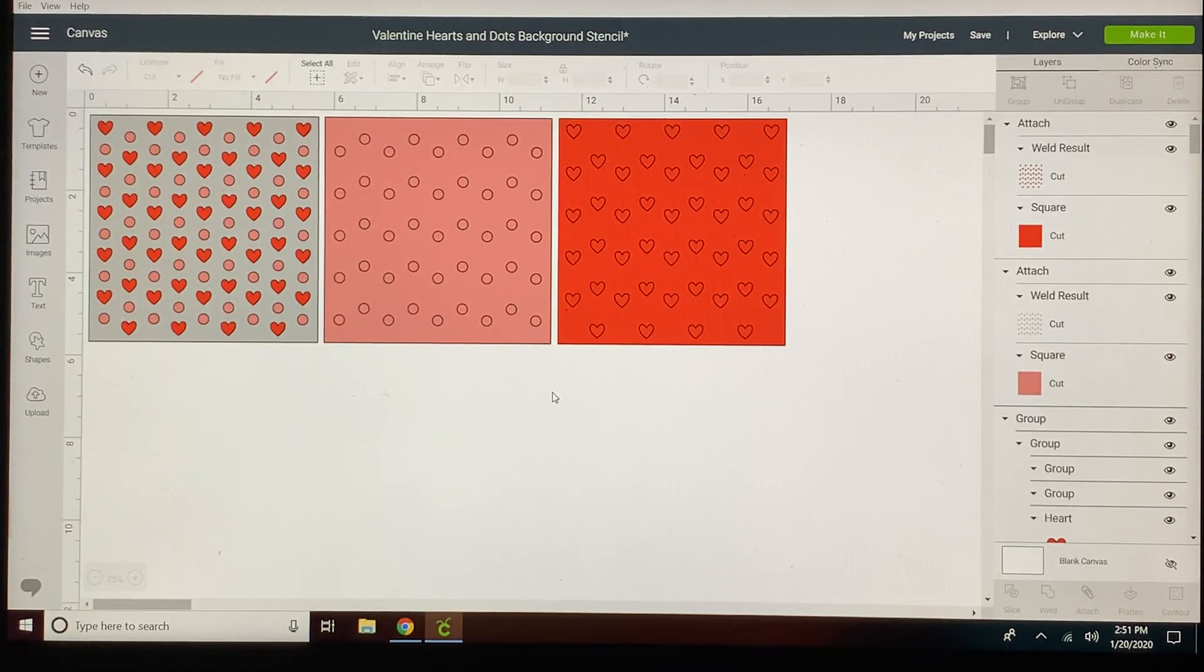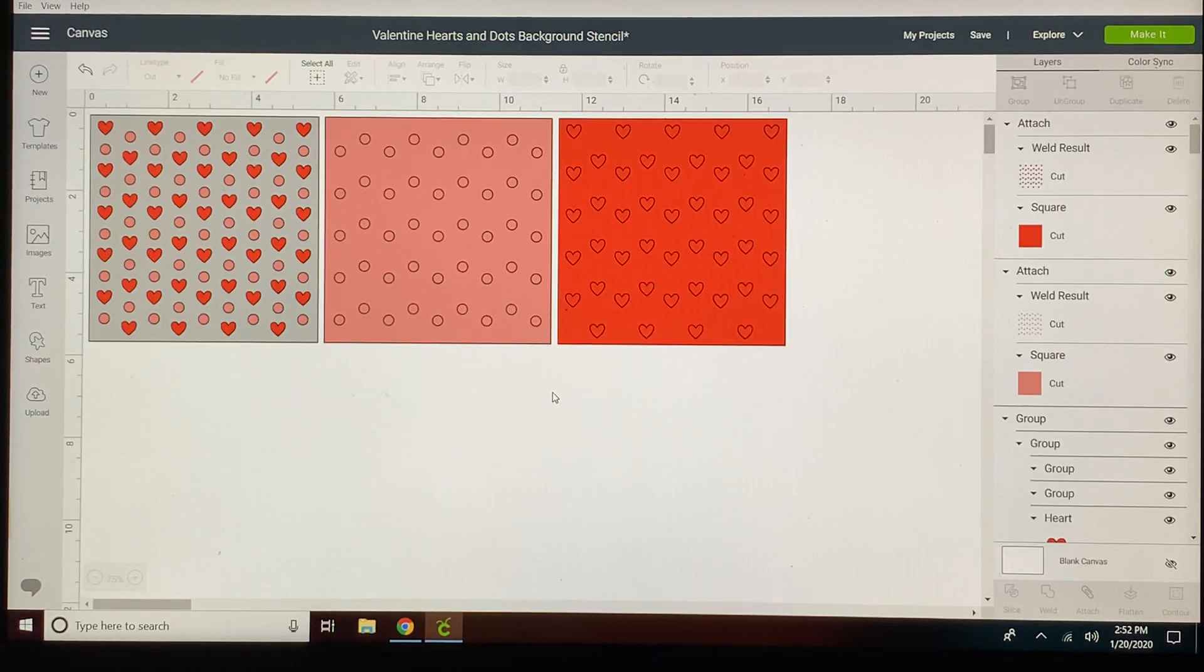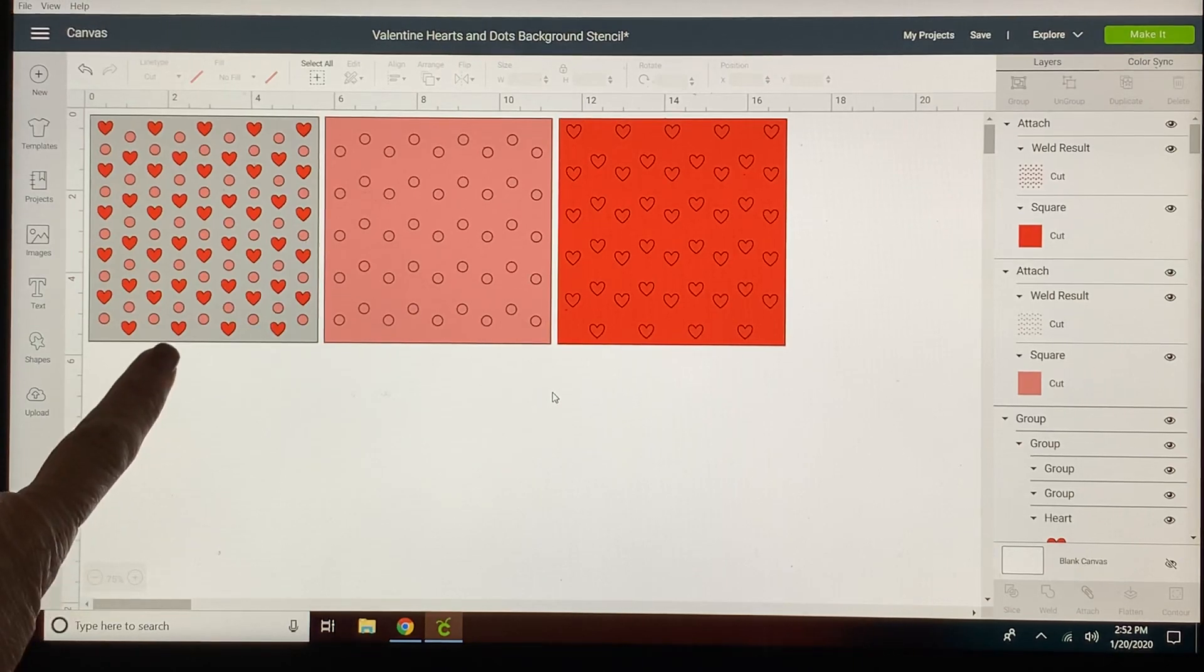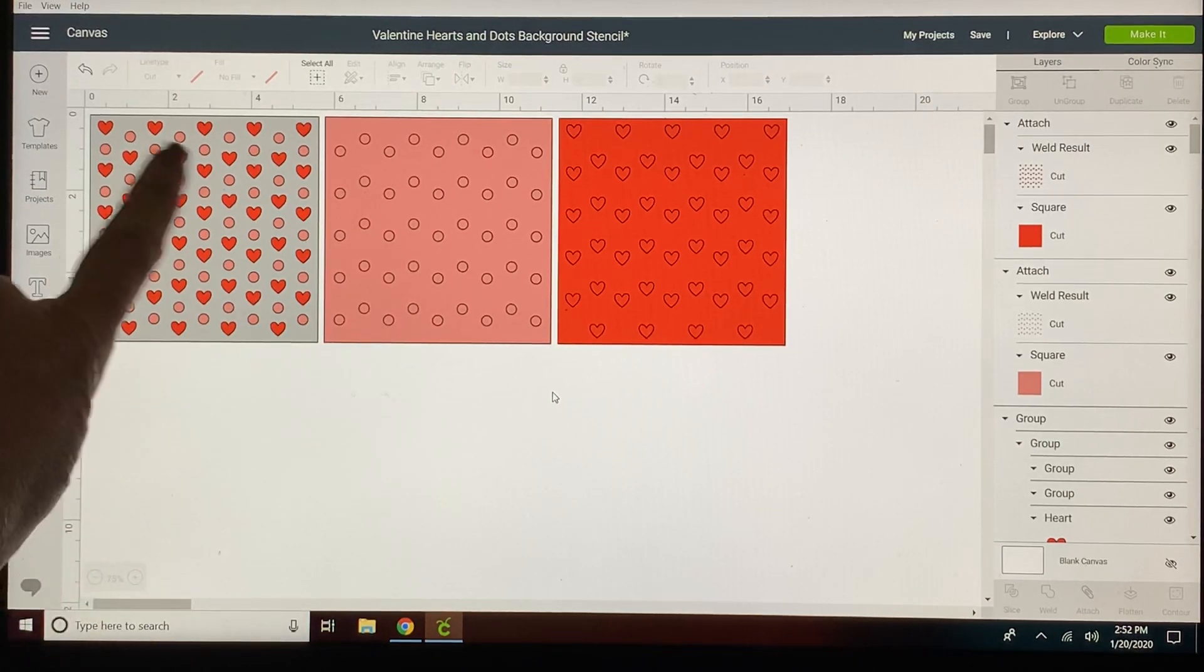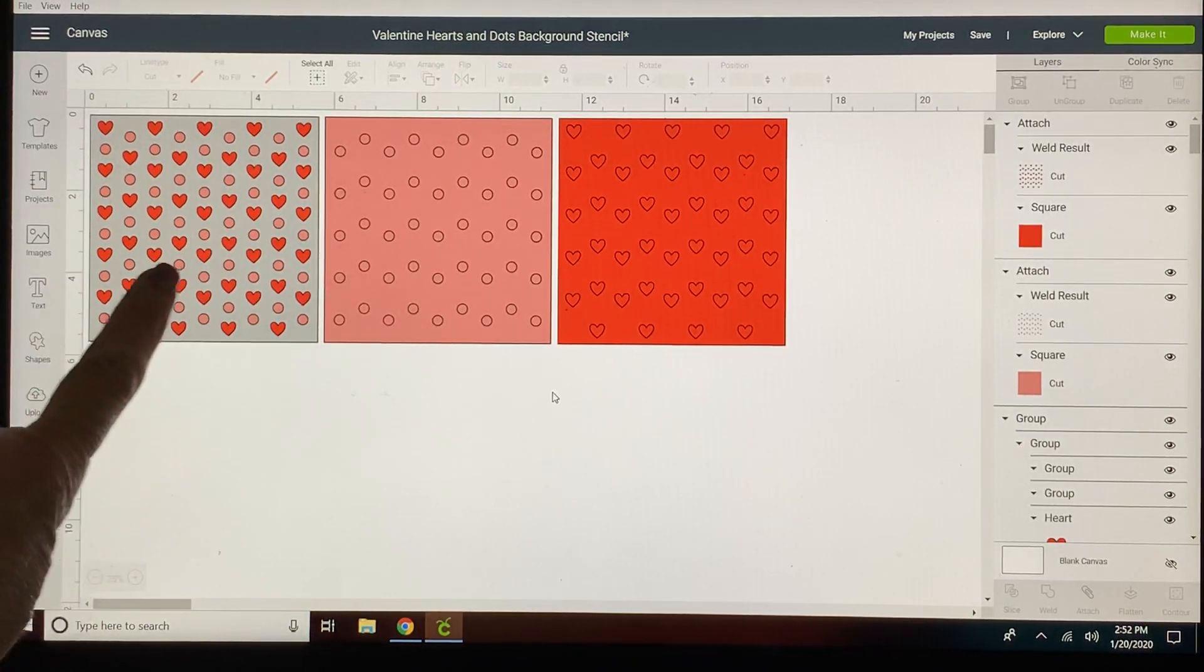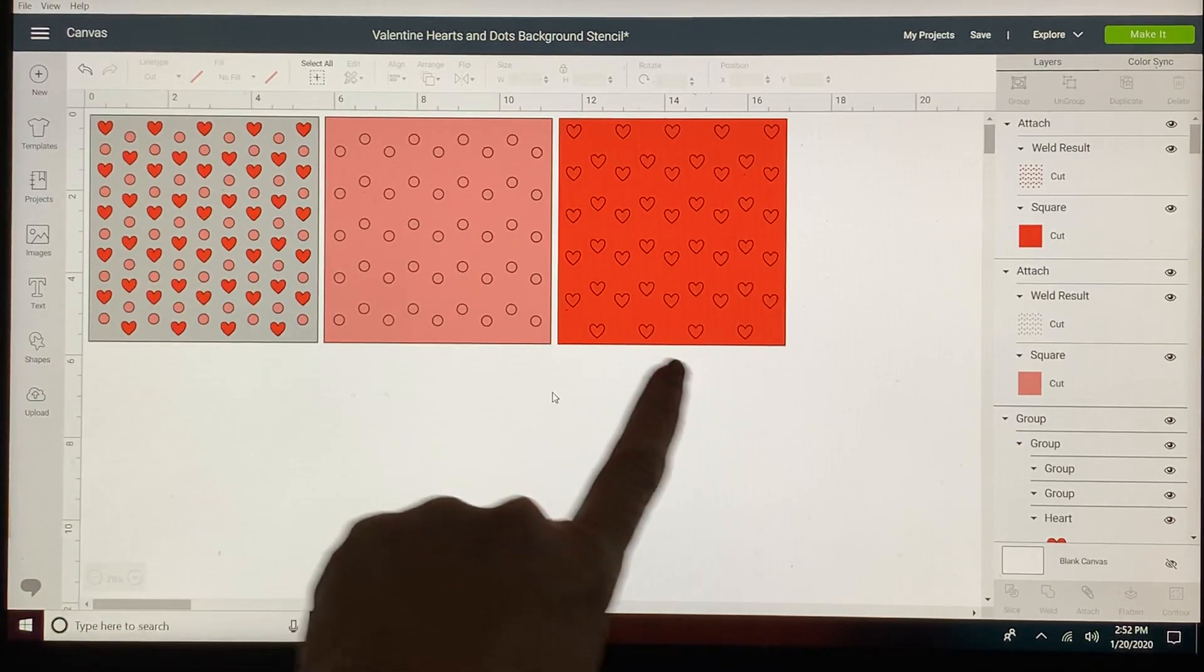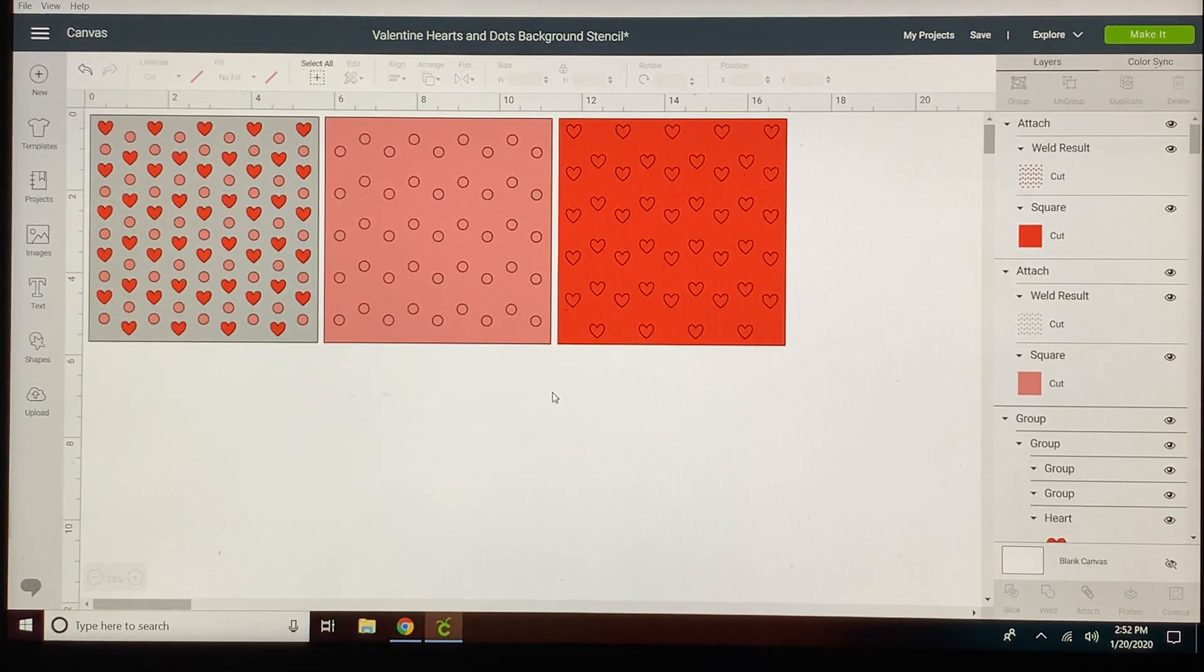Hi everyone! I'm going to show you in this tutorial how to use the shapes within Design Space to create this cute two-part stencil background. This is what it would look like on your cookie and I use this to create these two stencils, one for the dots and one for the hearts.